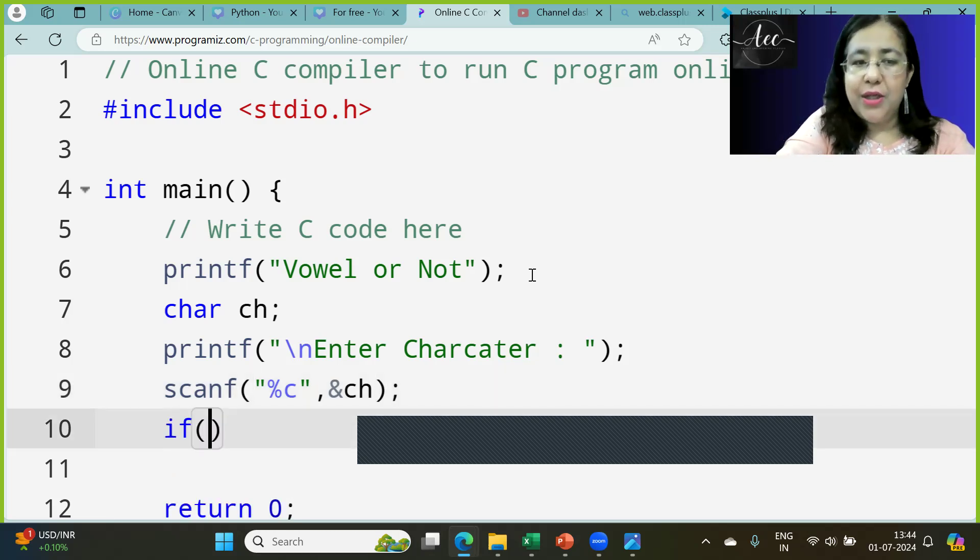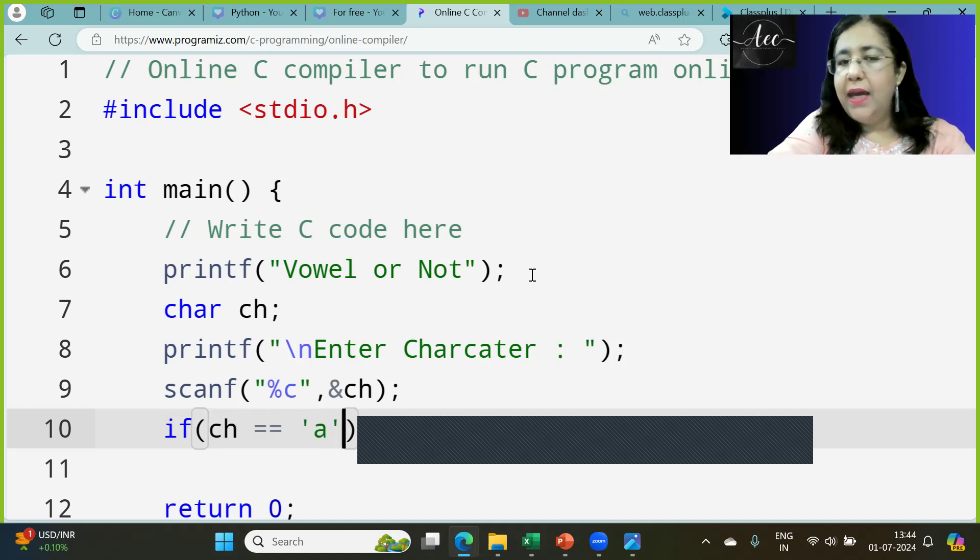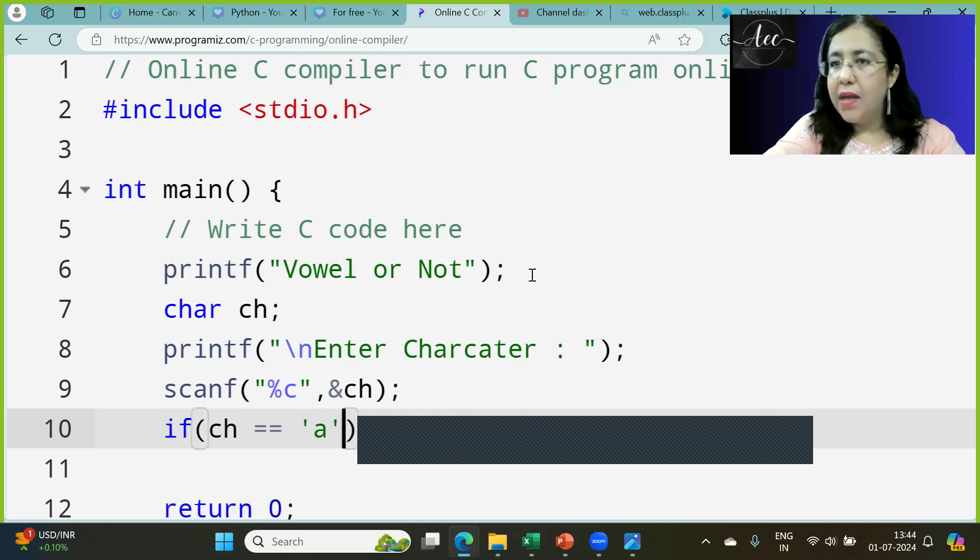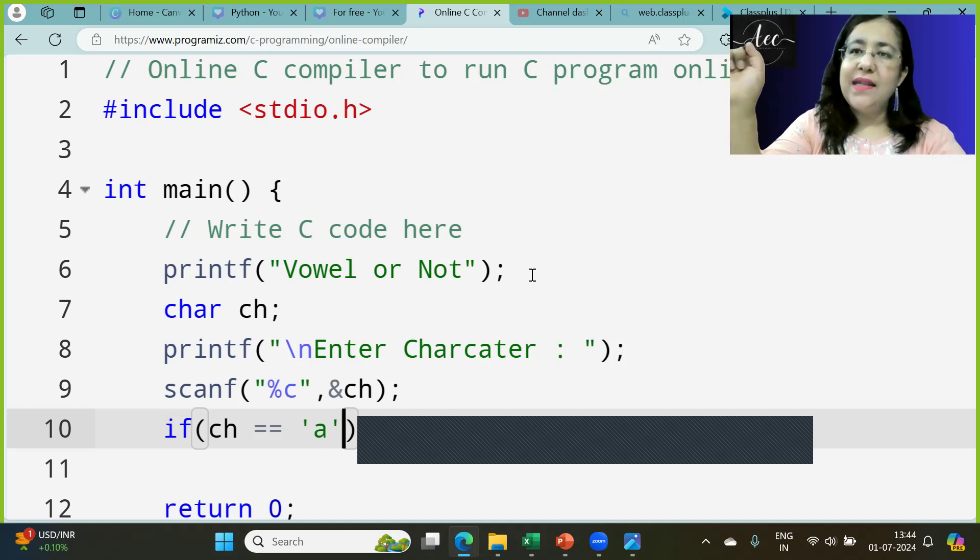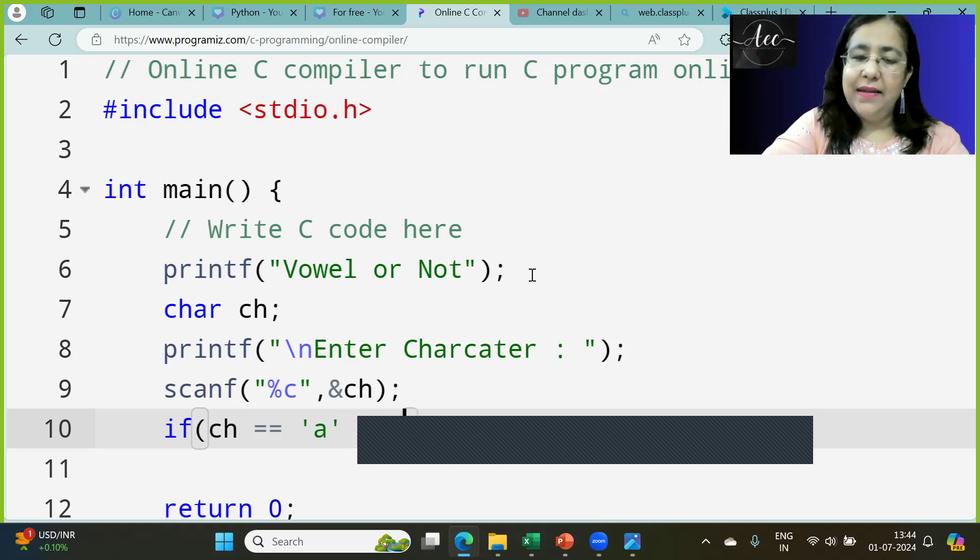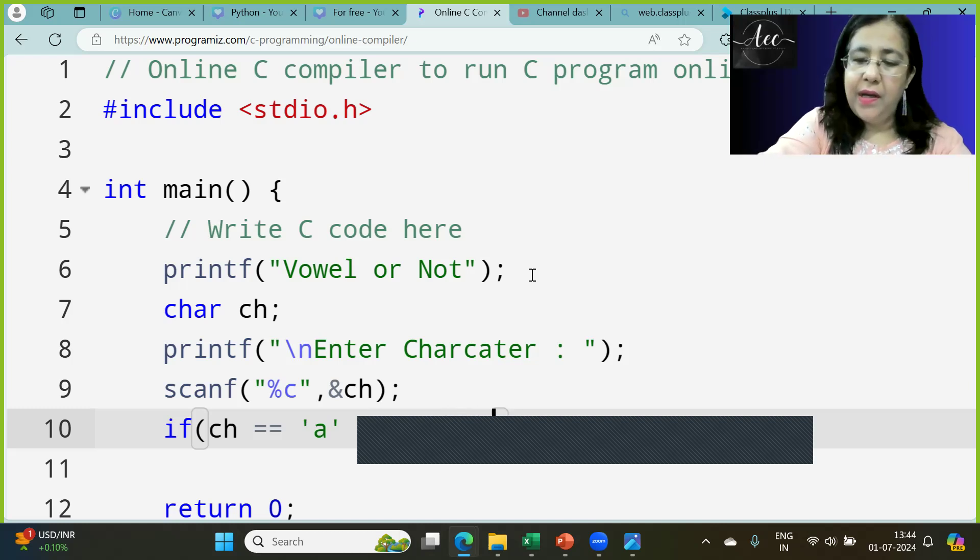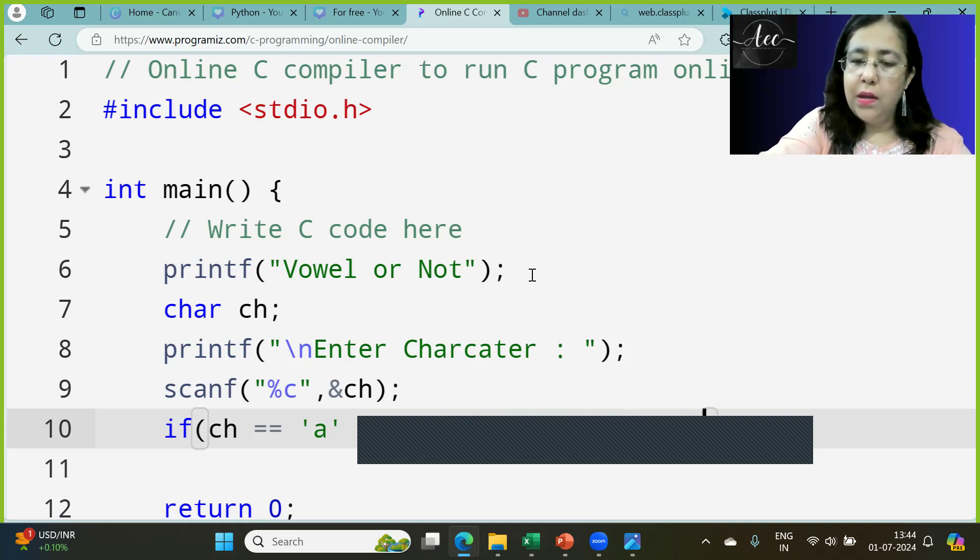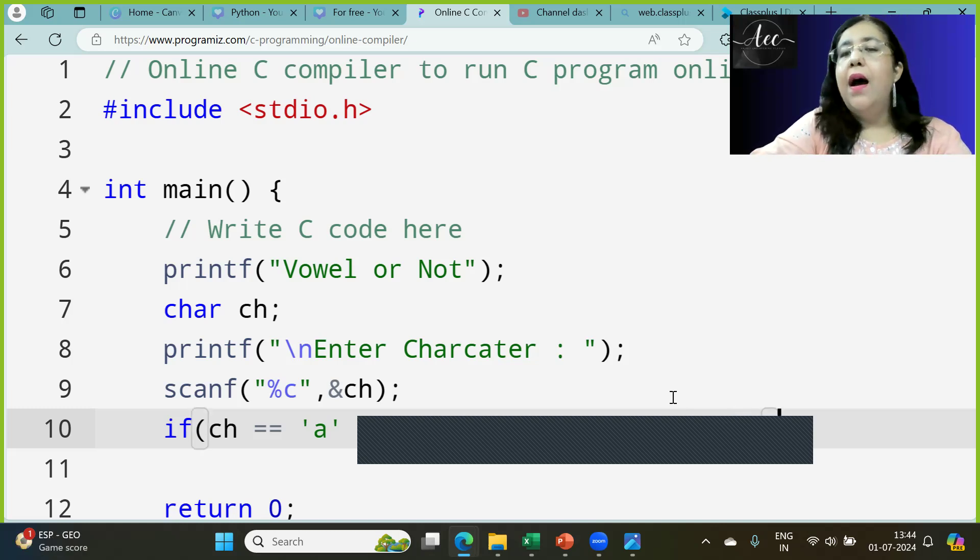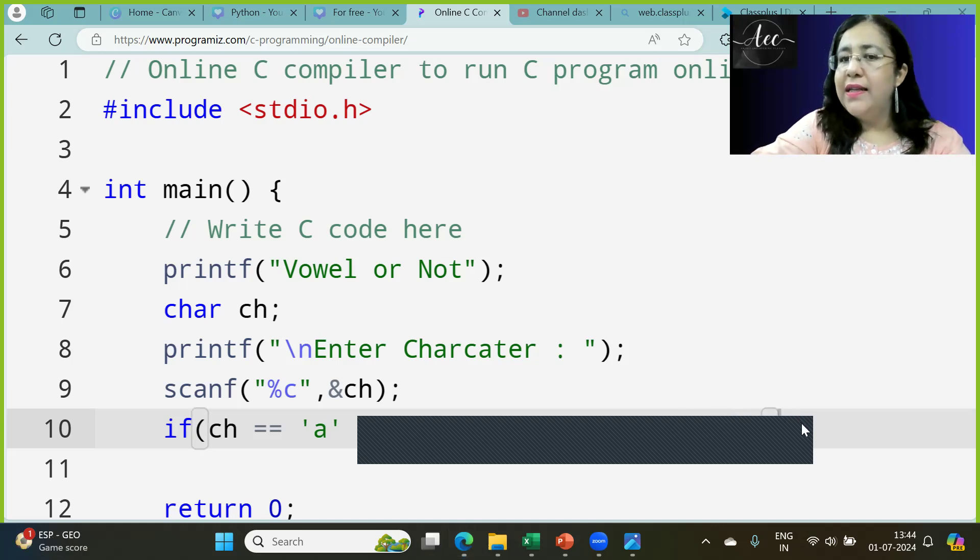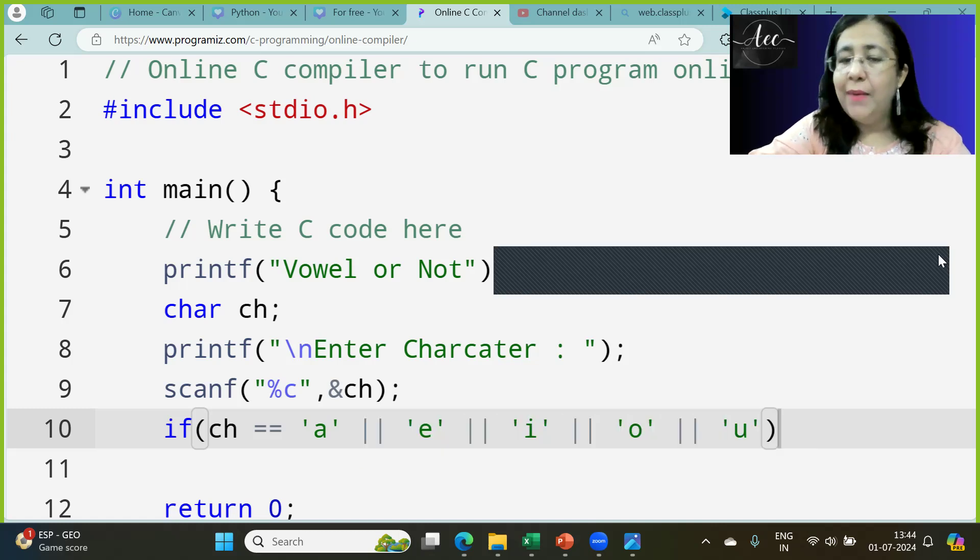Now when we come to the condition check, you might write CH equals A, then CH equals E, then I, then O, then U like this. If you think this condition is the right way to write this condition, then it is not the right way to write it.